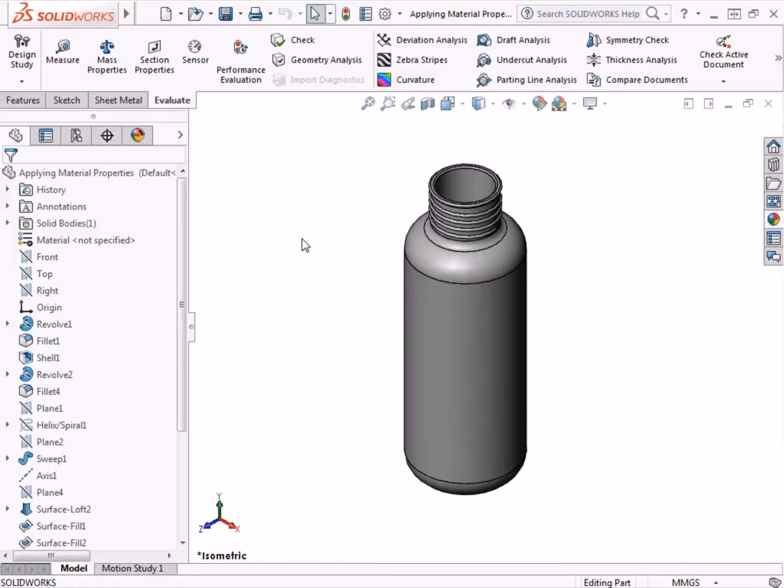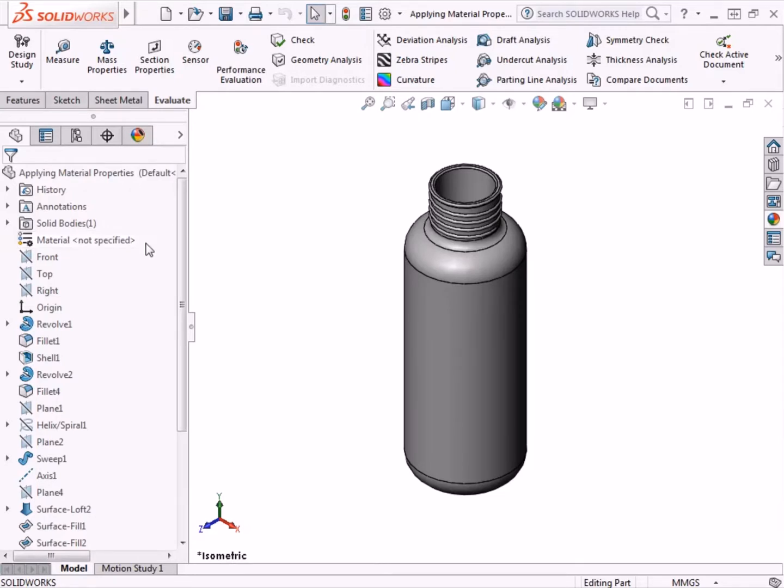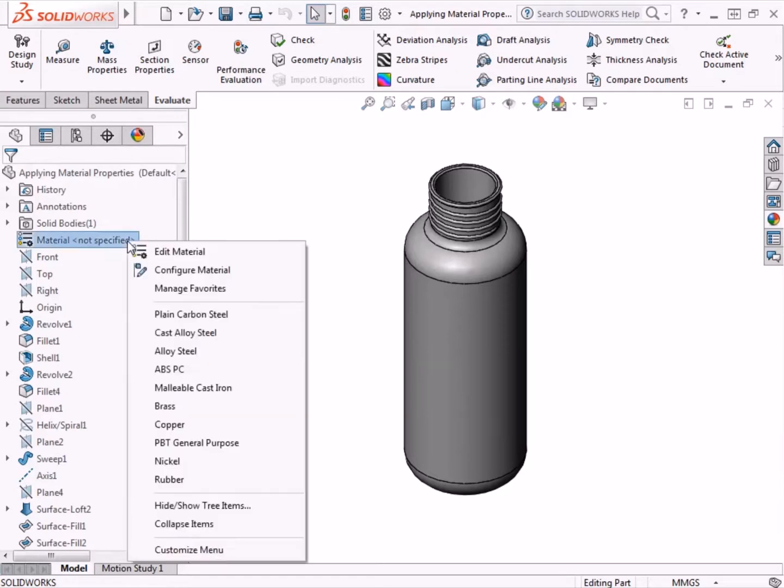The material of the part is listed in the Feature Manager tree. Currently this part has no material applied to it, as shown by the text 'not specified'. If I right-click on it in the Feature Manager tree, a list of options become available.